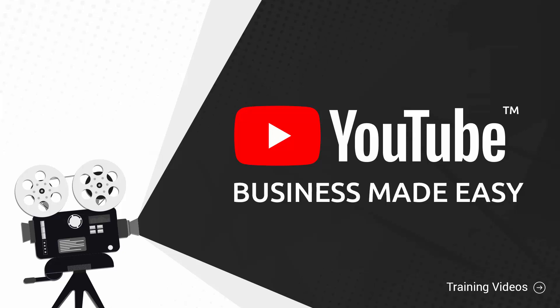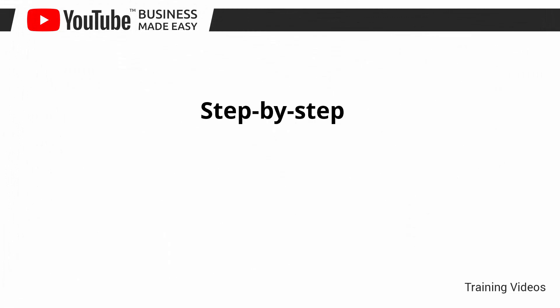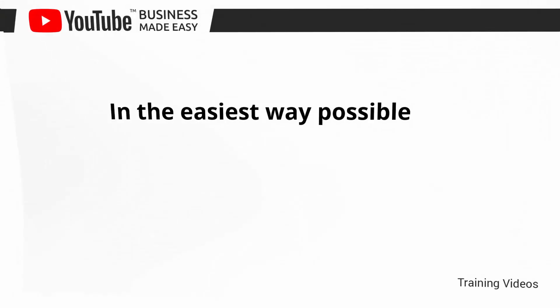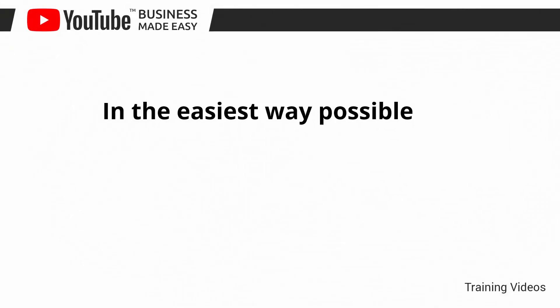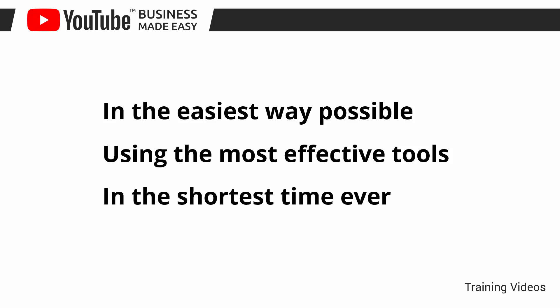This exclusive video training will show you step-by-step, topic-by-topic, and tool-by-tool what you need to know to dominate YouTube in the easiest way possible, using the most effective tools and in the shortest time ever.